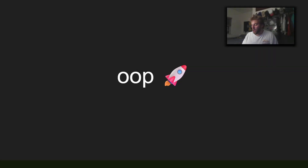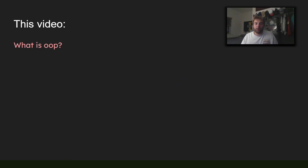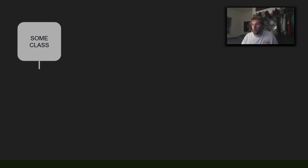Long time no see. Today let's talk about object oriented programming, or OOP. In this video I'll talk about what OOP is, what it means in the context of Roblox — that's metatables and metamethods — and we'll do some programming. The programming is probably going to be most of the video.